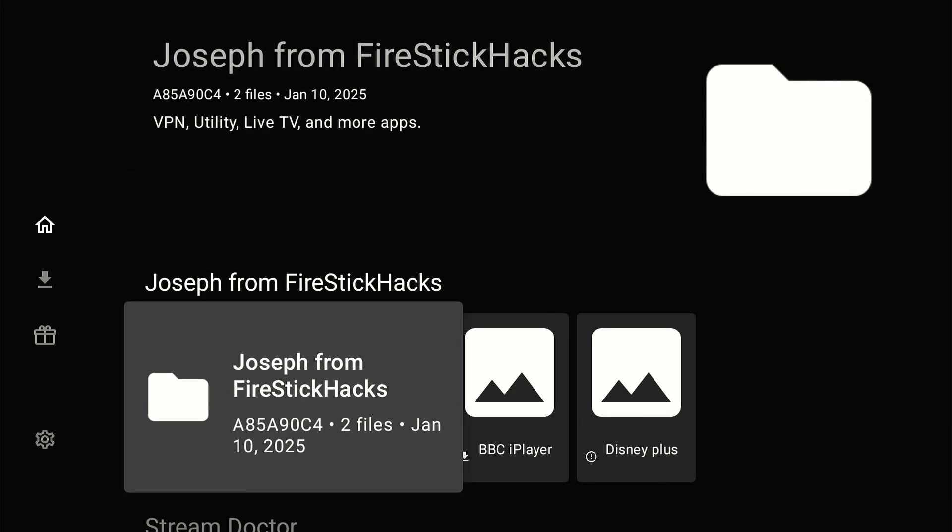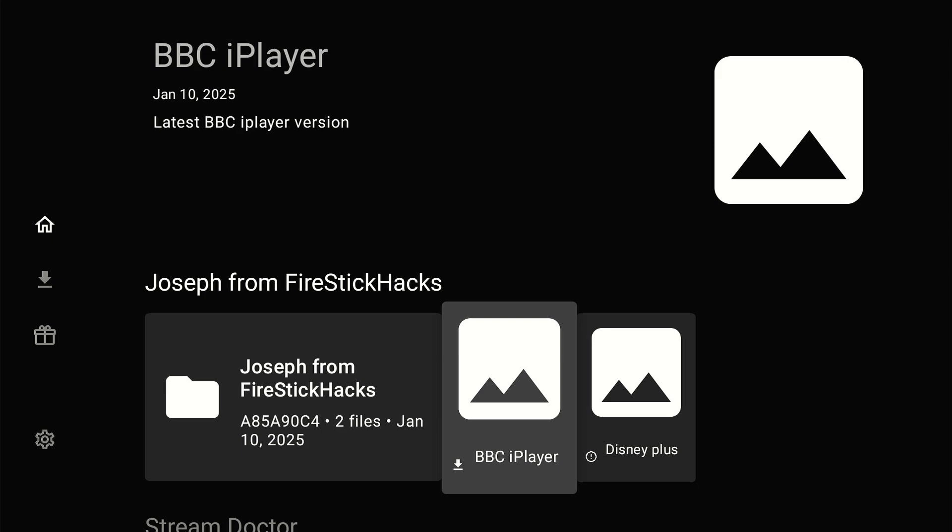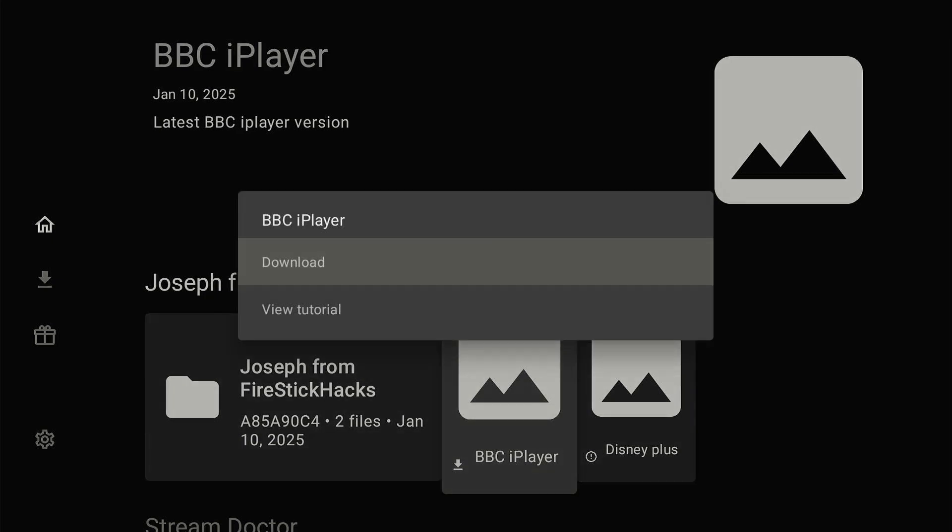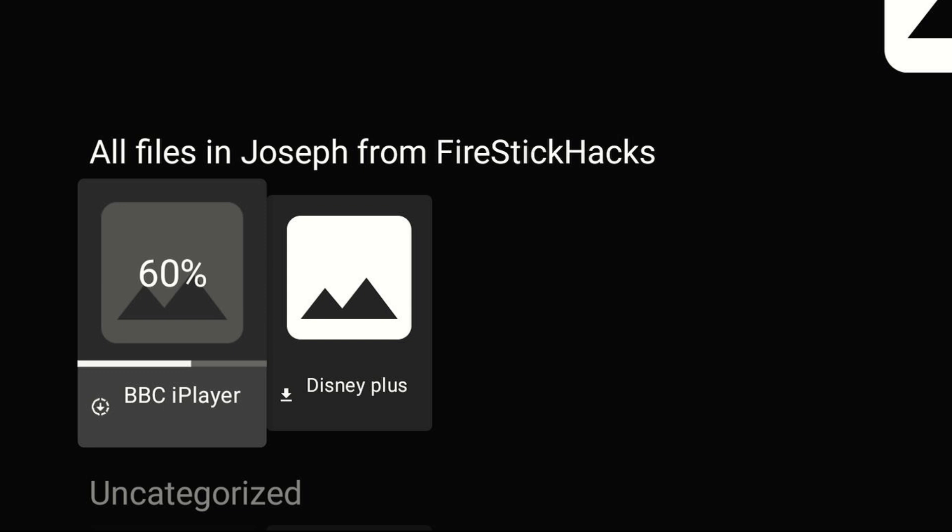I have BBC iPlayer and Disney Plus app in my library. To install any of these apps, I will simply click on it and then tap Download. Once the downloading ends, click Install.